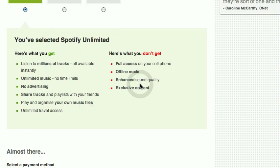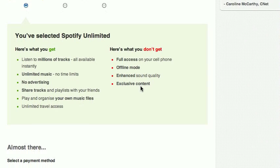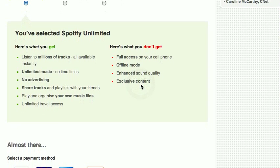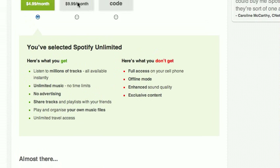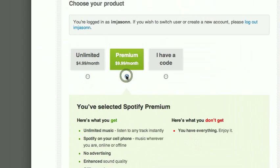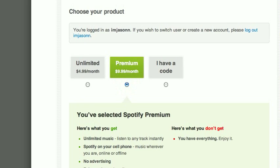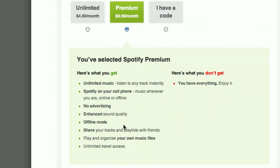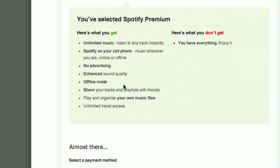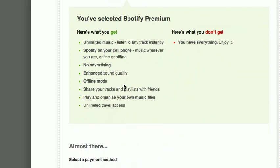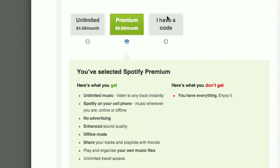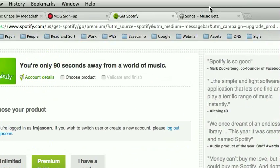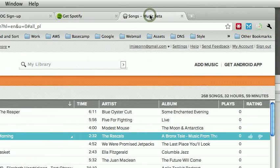You don't get the enhanced sound quality. I haven't tested that yet, but I am looking forward to it. And there are some songs that are not available in the $5 a month version versus the $10 a month version. The $10 a month version, of course, is the whiz bang end-all and it does include the enhanced sound quality and the offline mode, as well as your ability to share your tracks with friends, although we've seen that with the free version. The sharing feature's pretty cool as it is.